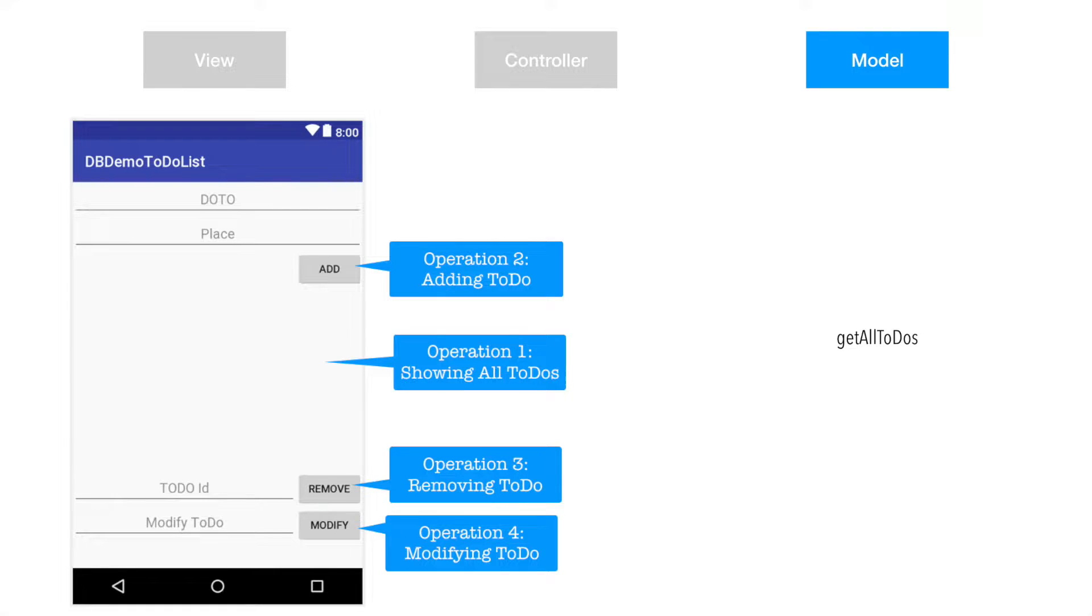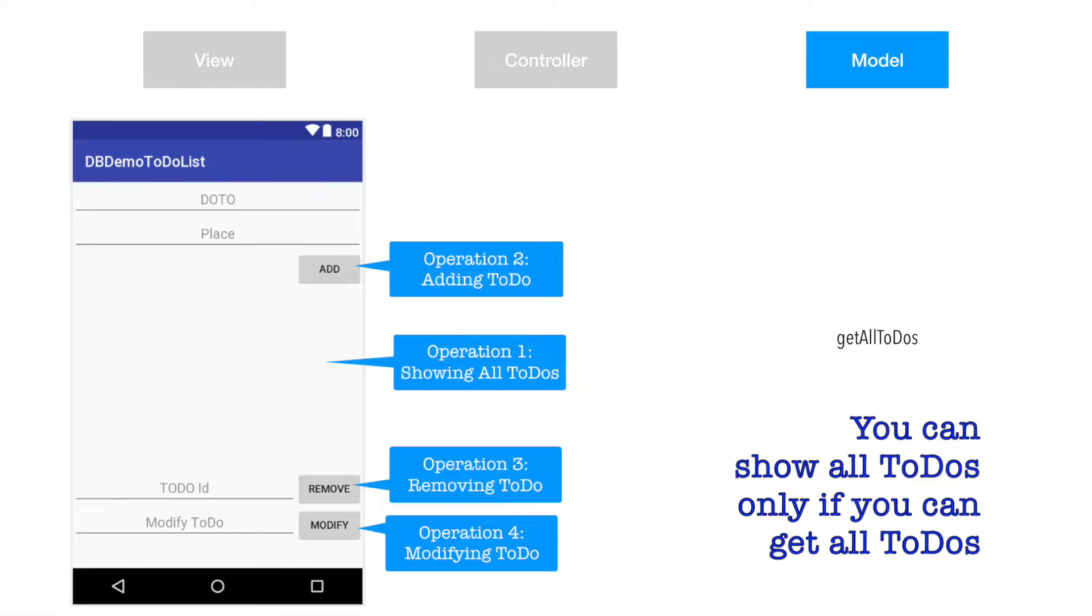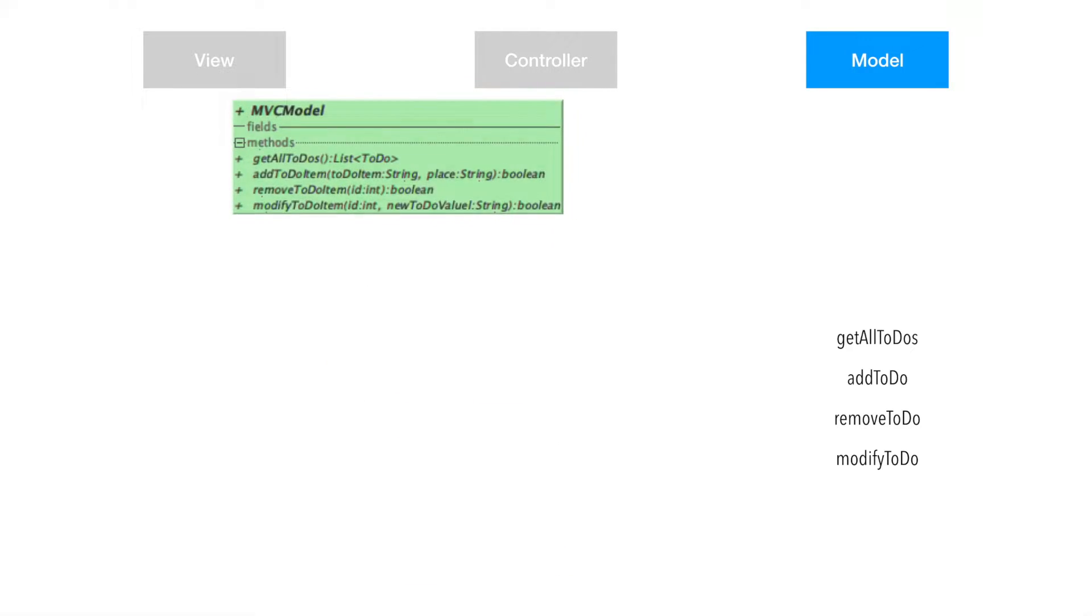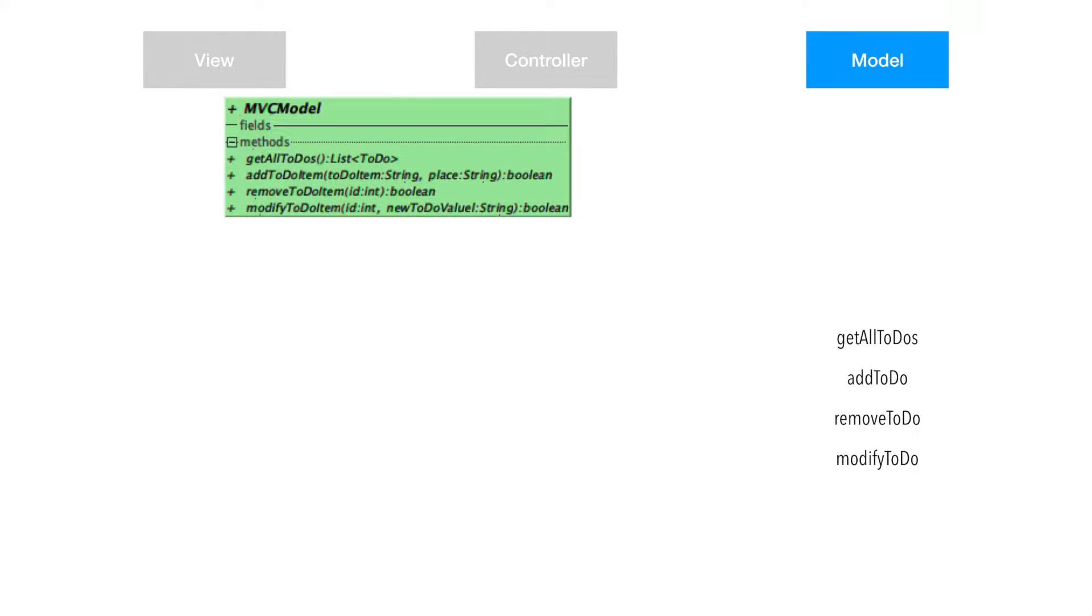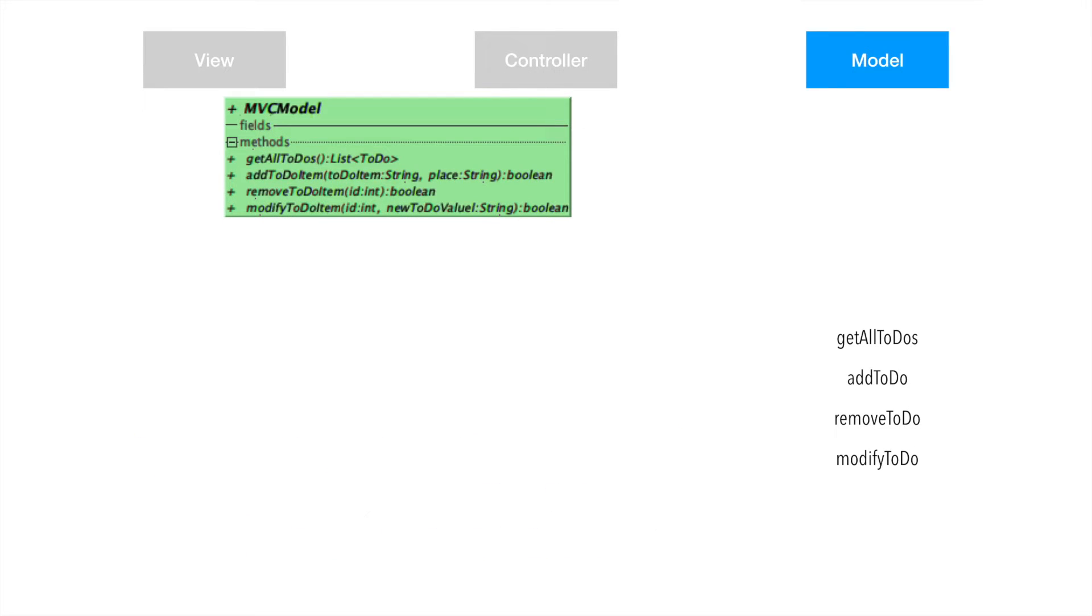One is to get hold of all to-dos in our database so they need to be rendered, and then you need to add to-do to the database, remove to-do from the database, and modify to-do from the database. The way I'm going to do this is I will create an interface called MVC model. So any of the custom models that you want to implement will be either implementation or extension of this interface.